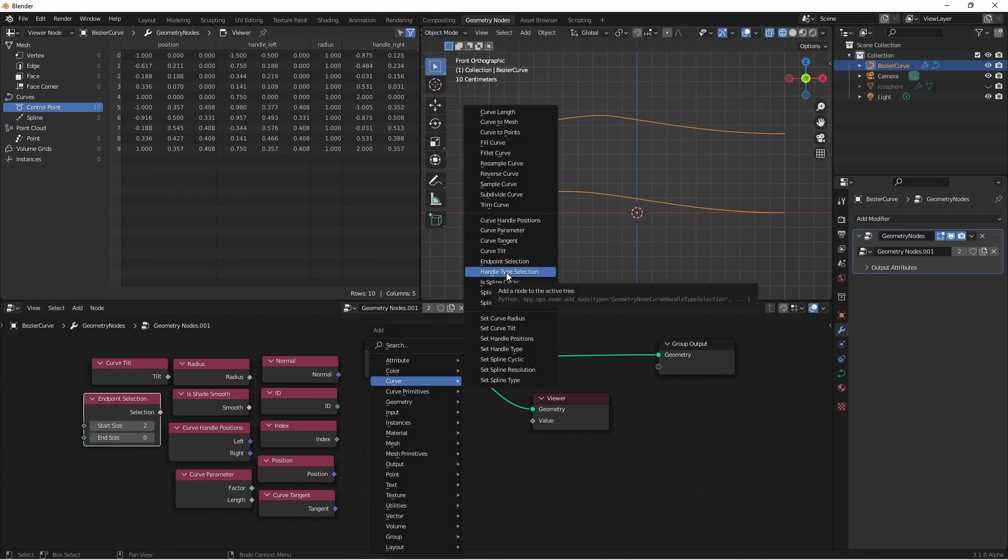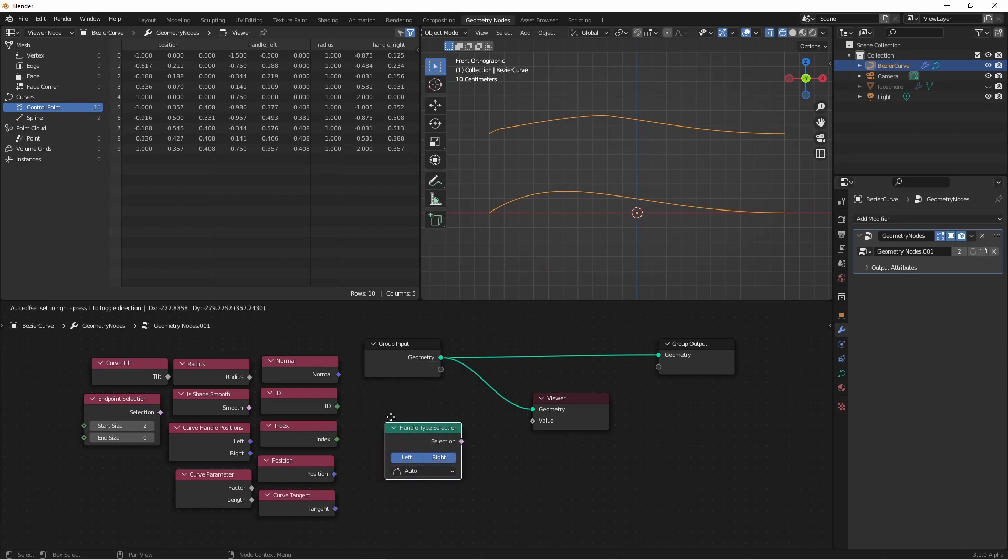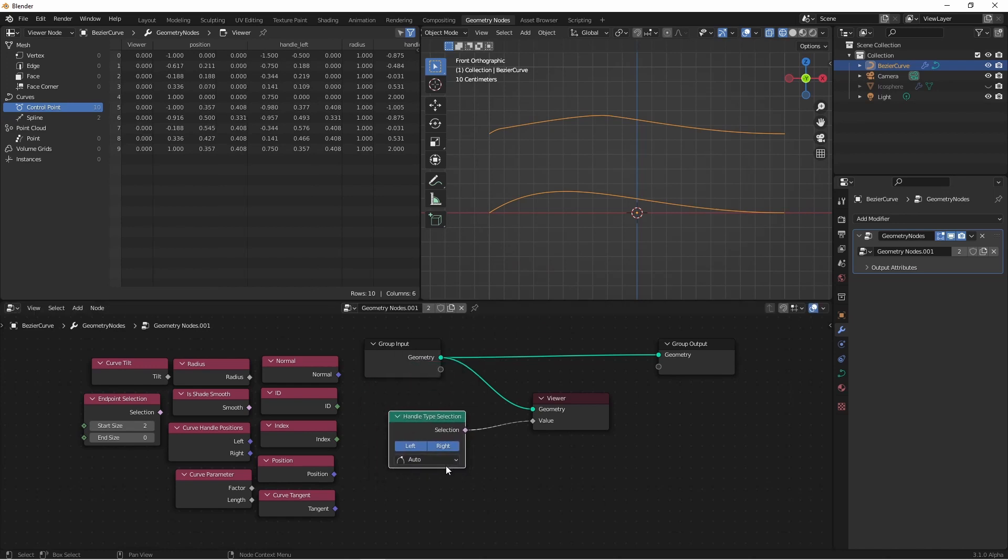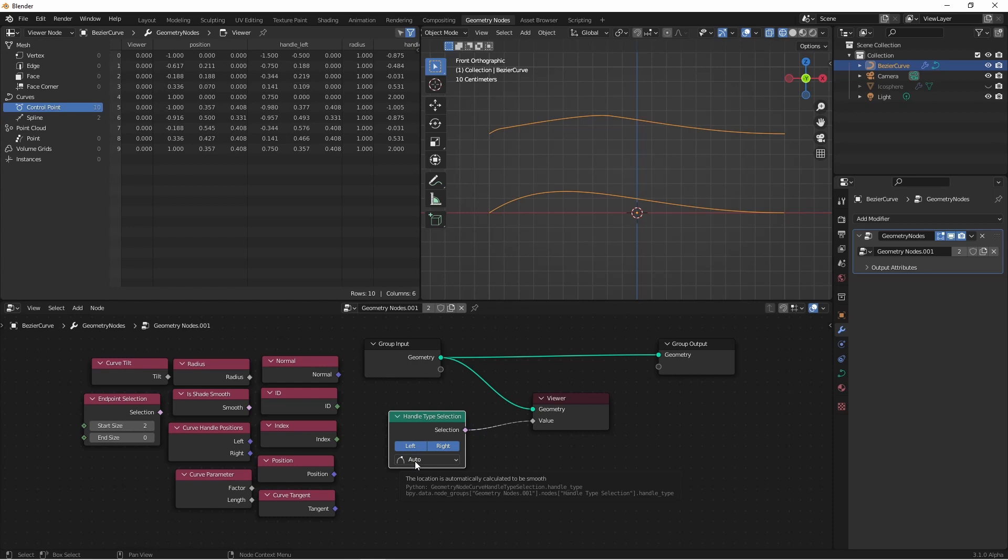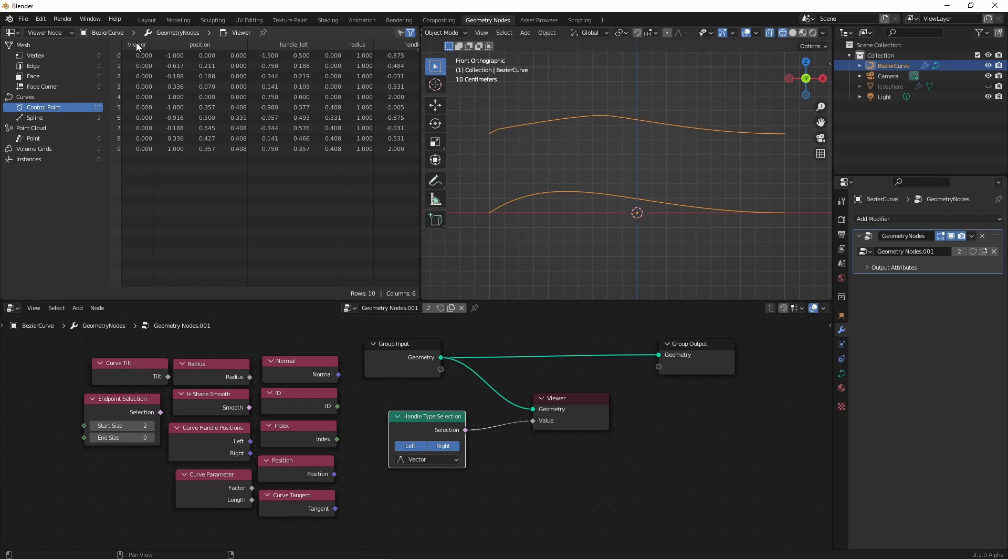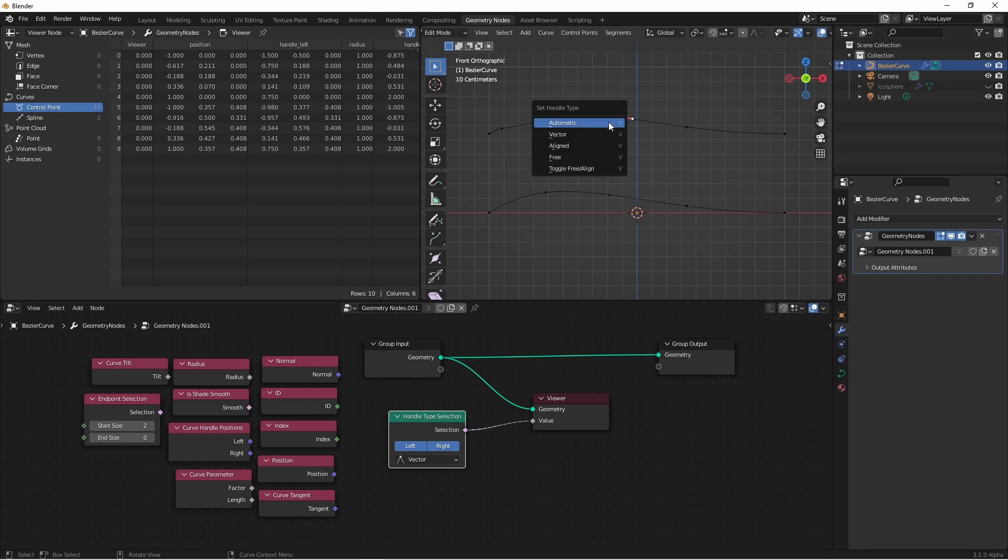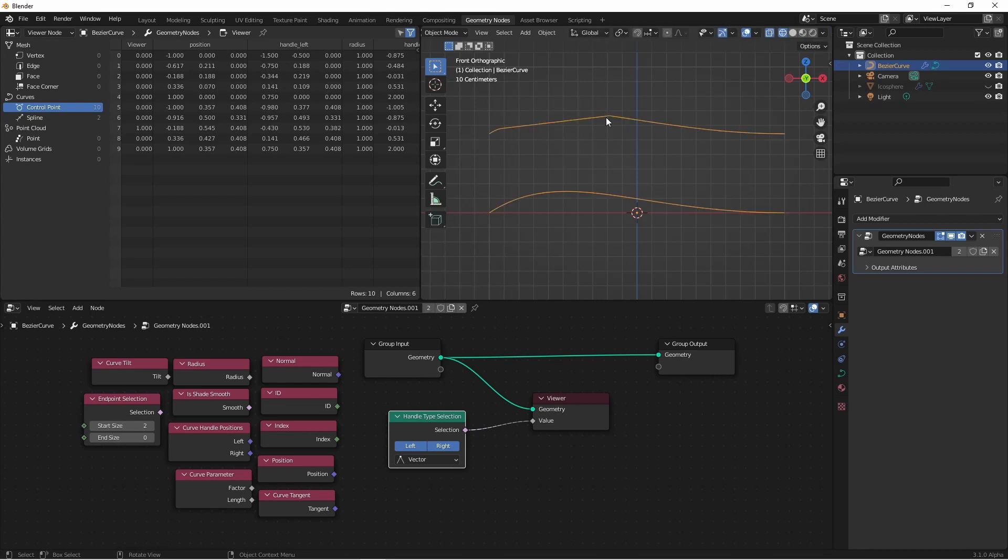Next we have Handle Type Selection. Handle Type Selection will return true whenever the handles at a given point, or we can just say just the left or just the right, or both, are set to a specific type. For instance, if I mark this as Vector, you'll see that currently none of the handle types are Vector. If I go in, and take this point, and press V twice to mark it as Vector, you'll see now that 0.7 is true.